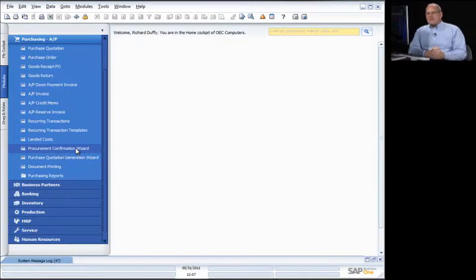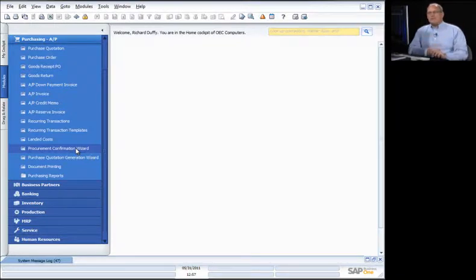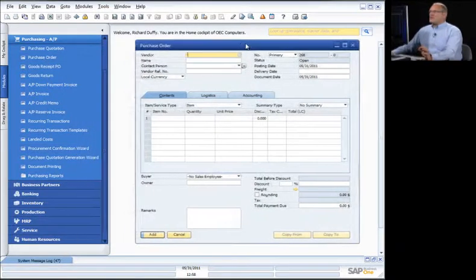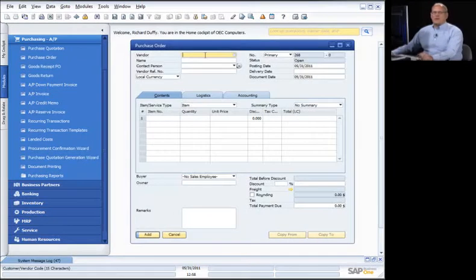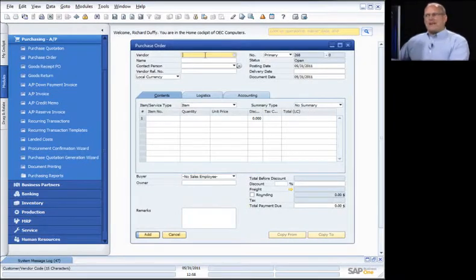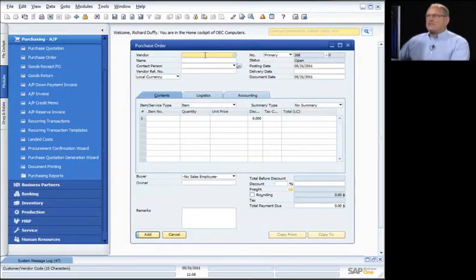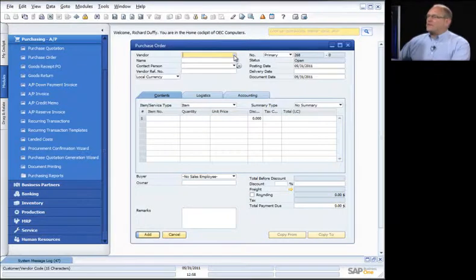If you're doing a large amount of processing, it can save you a lot of time in that cycle. So that covers the purchase quotation and the purchase quotation generation wizard. The next thing I want to show you is the purchase order process. Everything I've shown you so far has been for items — in this instance, I'm going to show you both an item purchase order and a service purchase order.